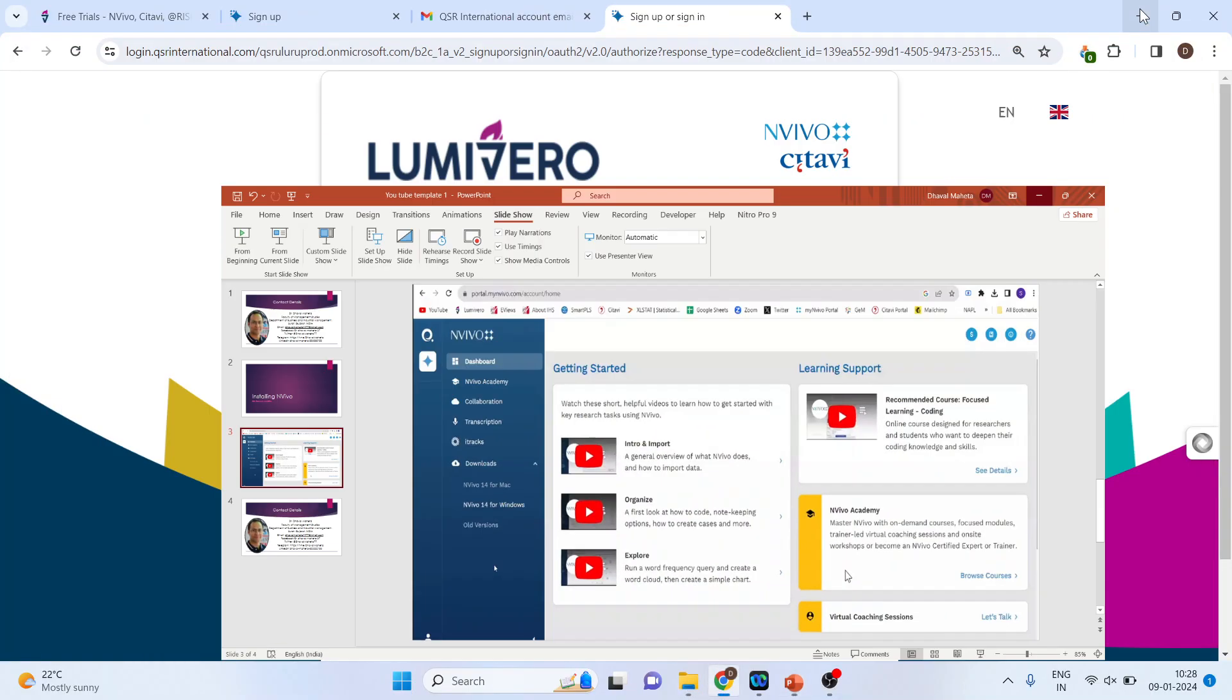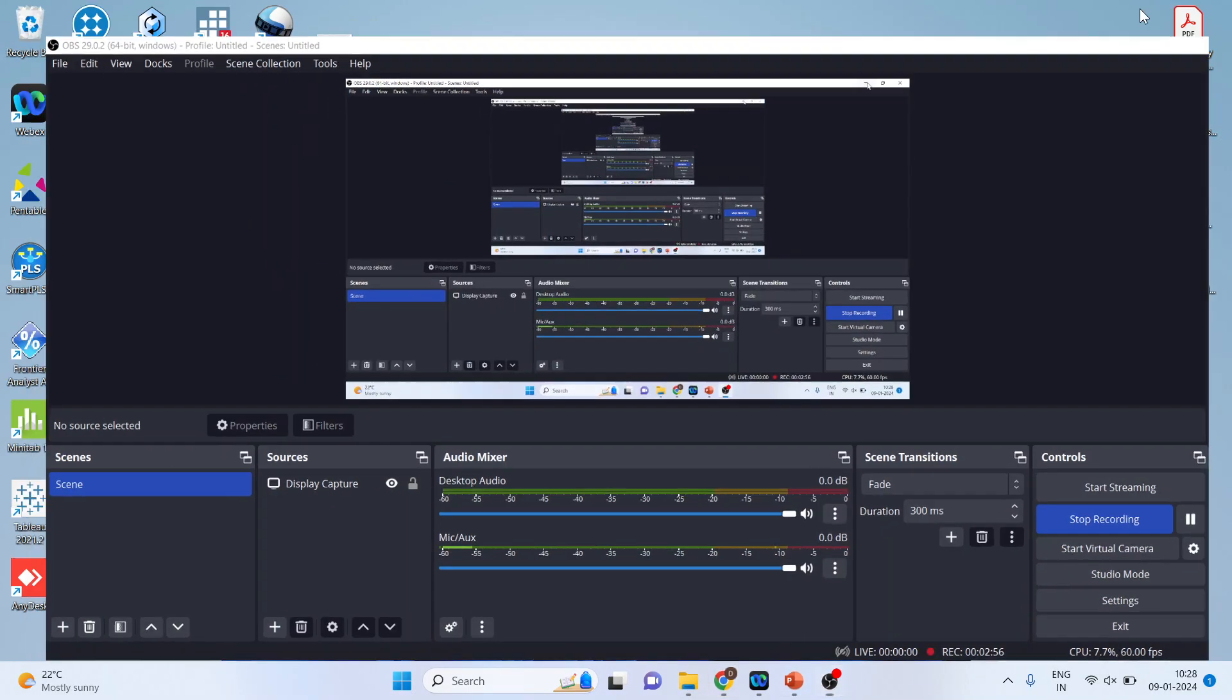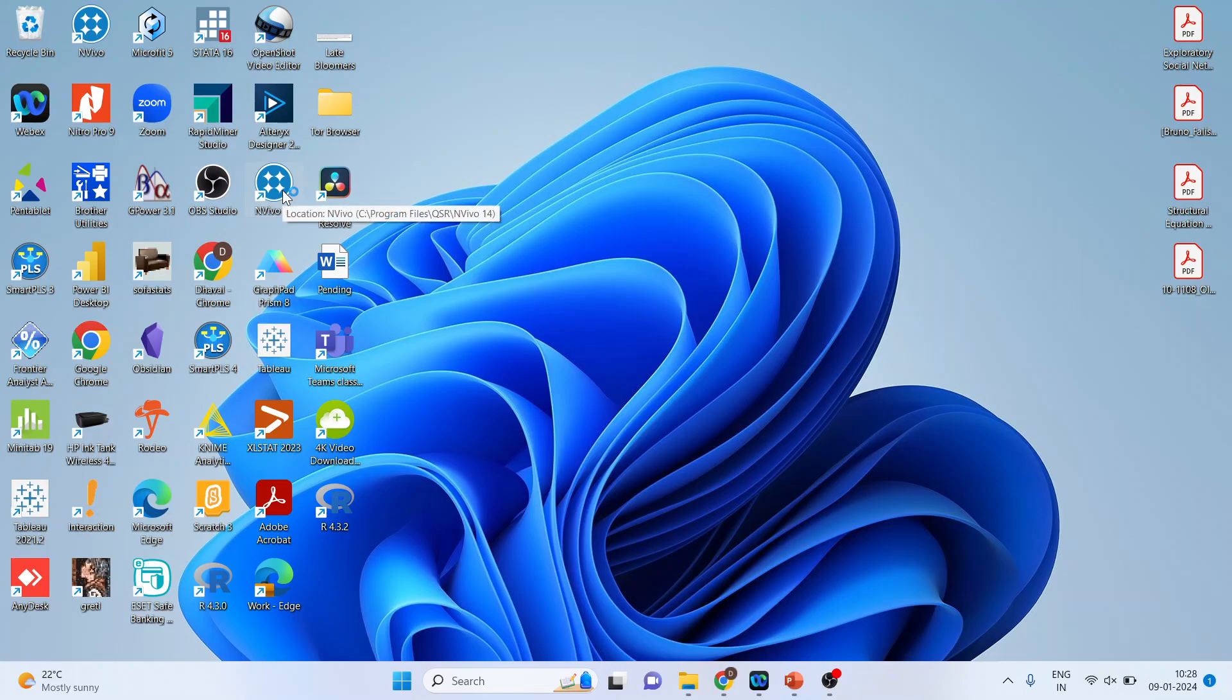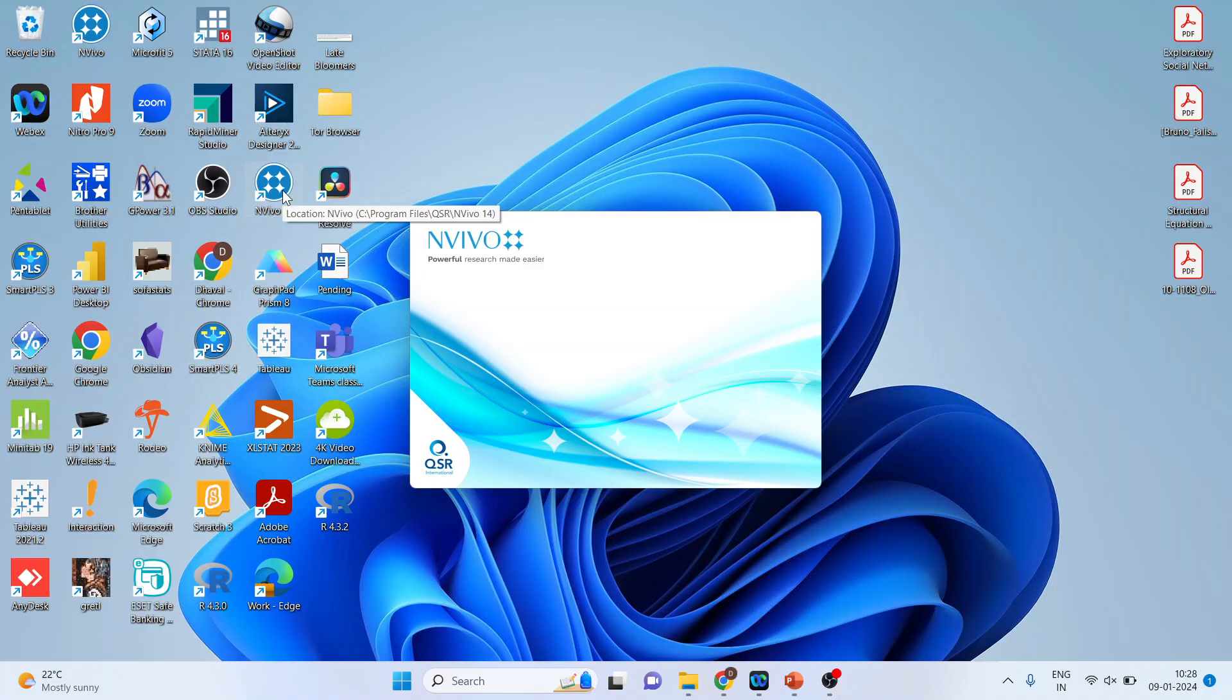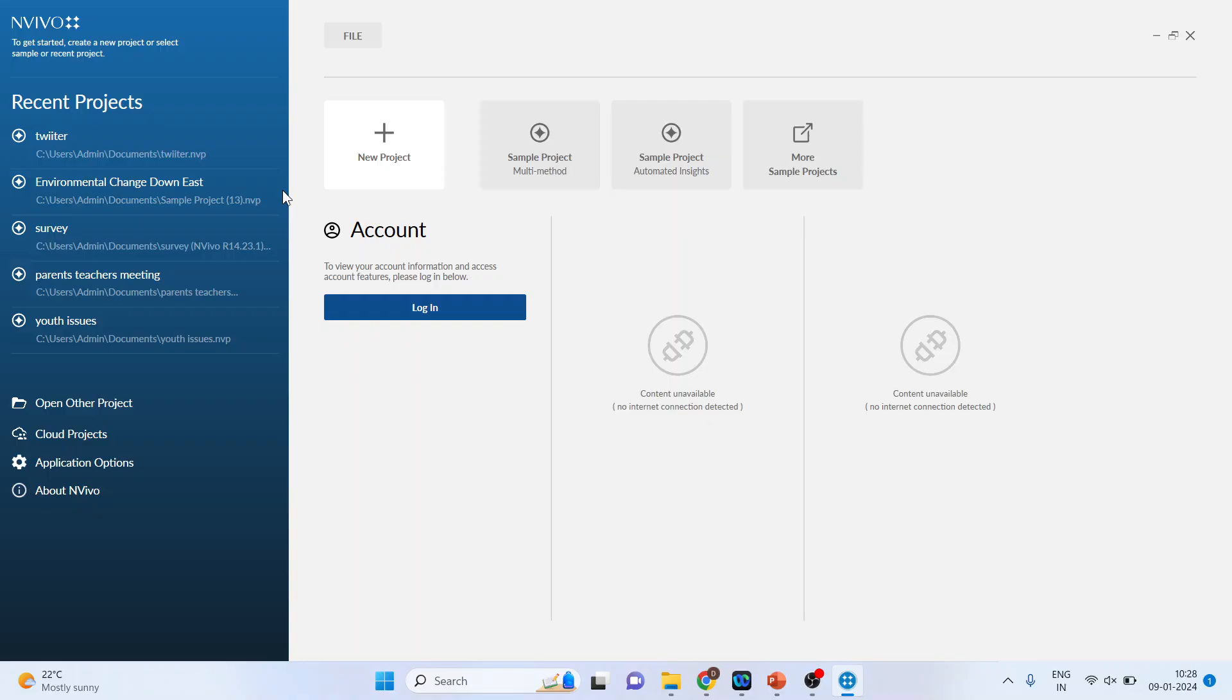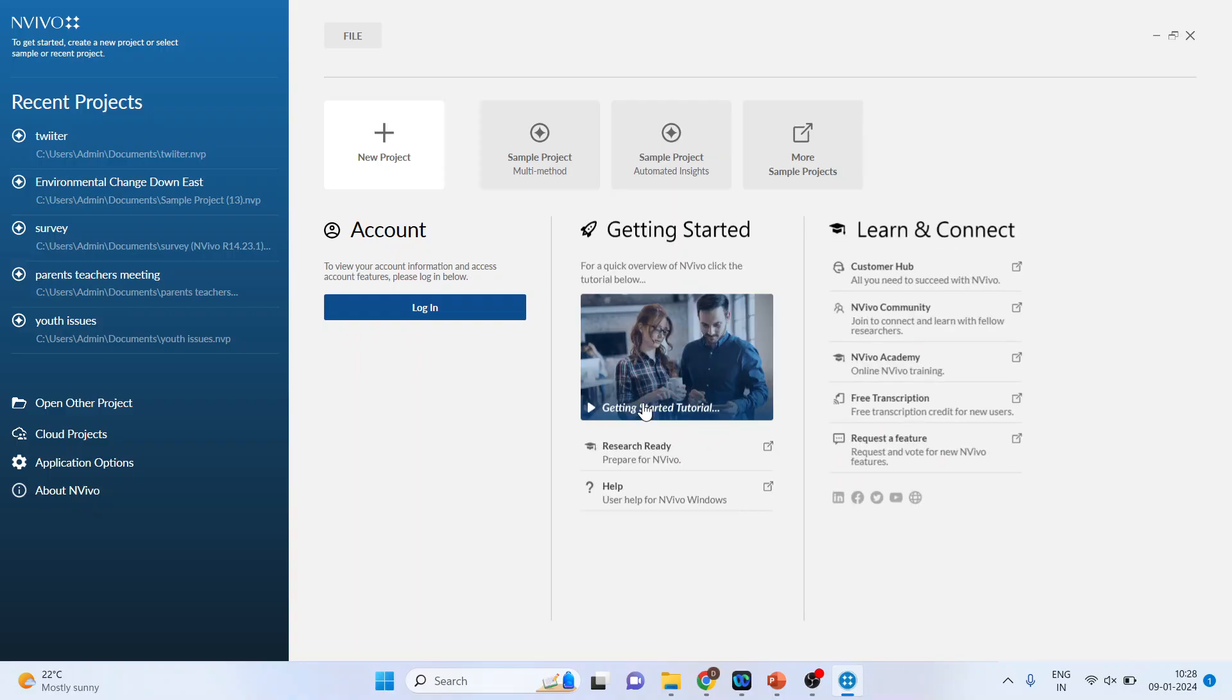After running this exe file you will get this type of icon. Double click on it and you are ready to use NVivo on your system.